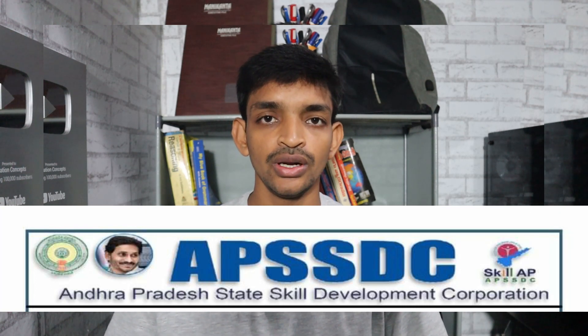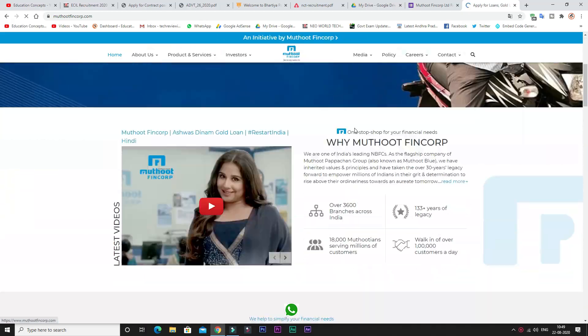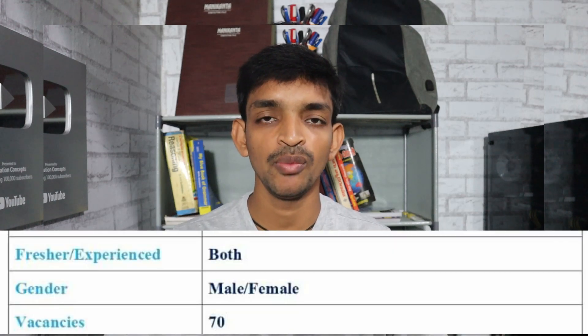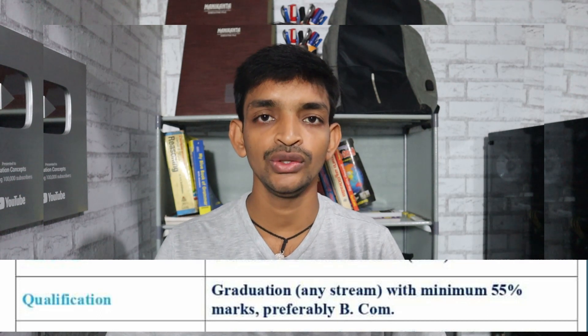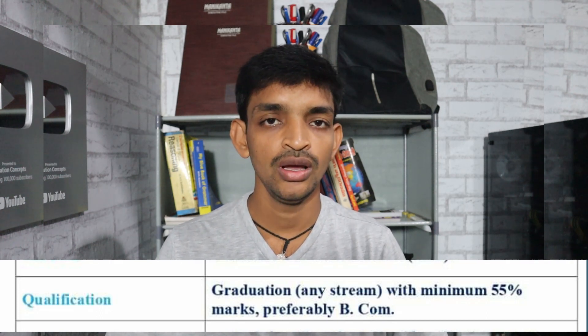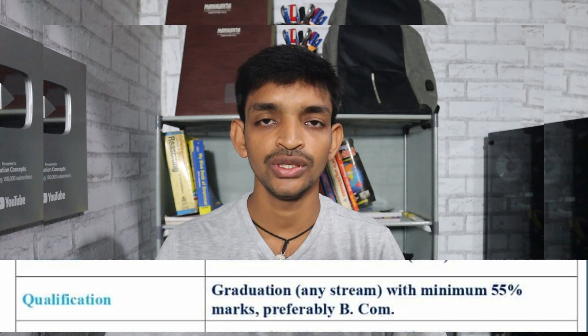The hiring organization is APSSTC — the state skill development corporation. The job notification is from Twin Corp Limited. The post name is Customer Service Executive. There are a number of vacancies available, open to both male and female candidates. To apply for this post, you need a degree qualification.